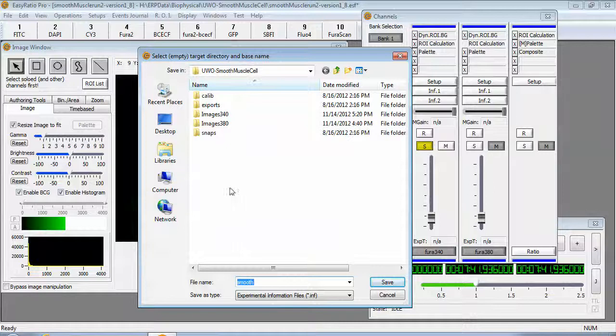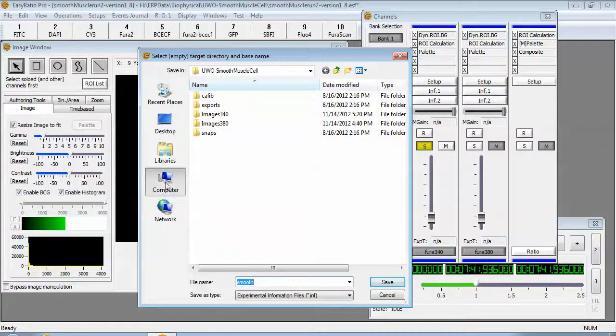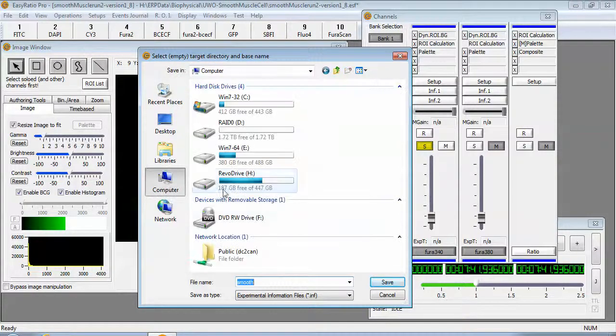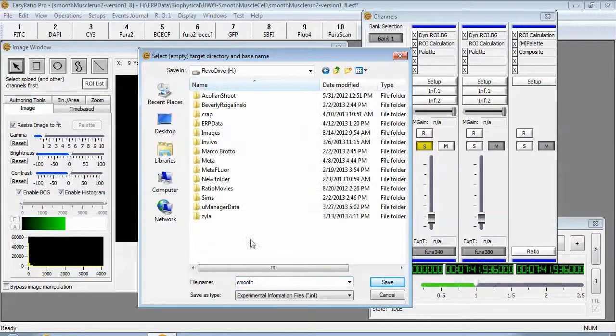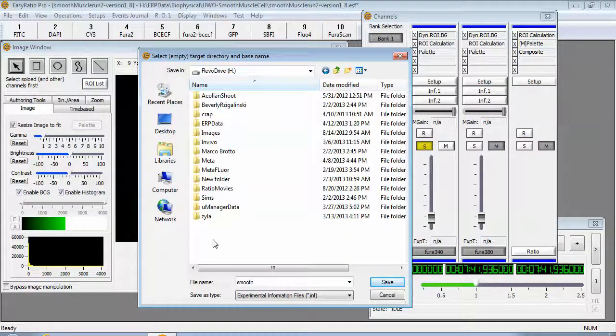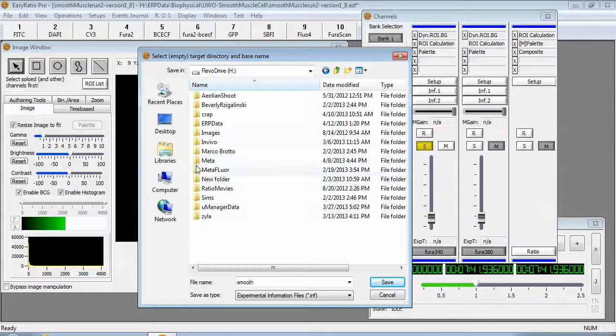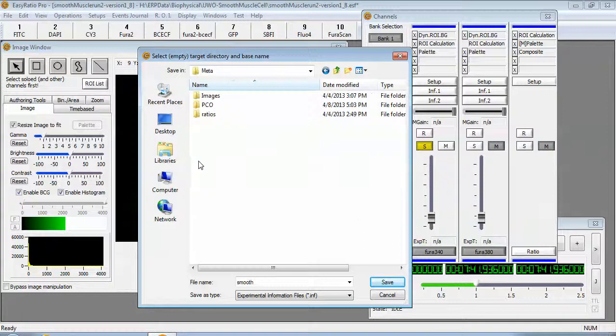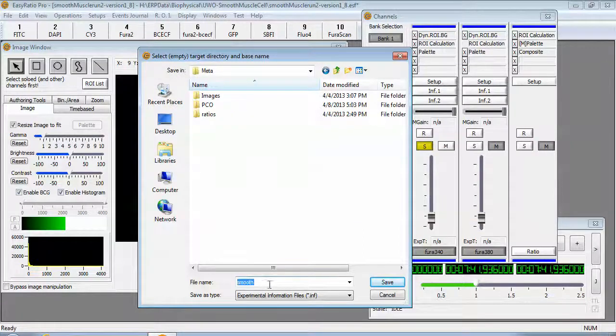You'll then be asked to select a directory. Choose your fastest hard disk and a directory to put the files into. I'm going to choose meta here.